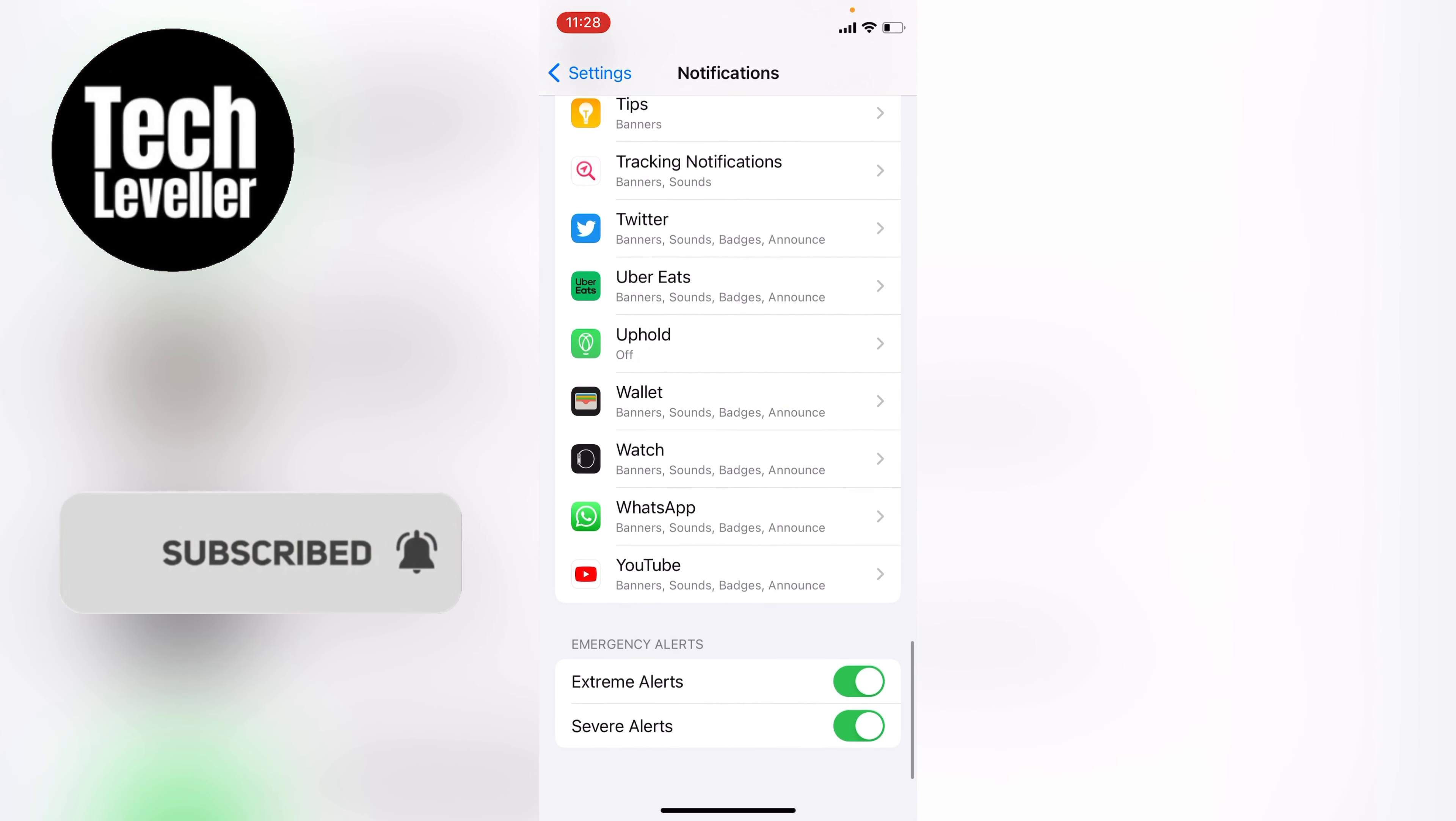Now depending where you are in the world, yours may say government alerts. Here it says emergency alerts, and always on the iPhone by default these are always tapped on.